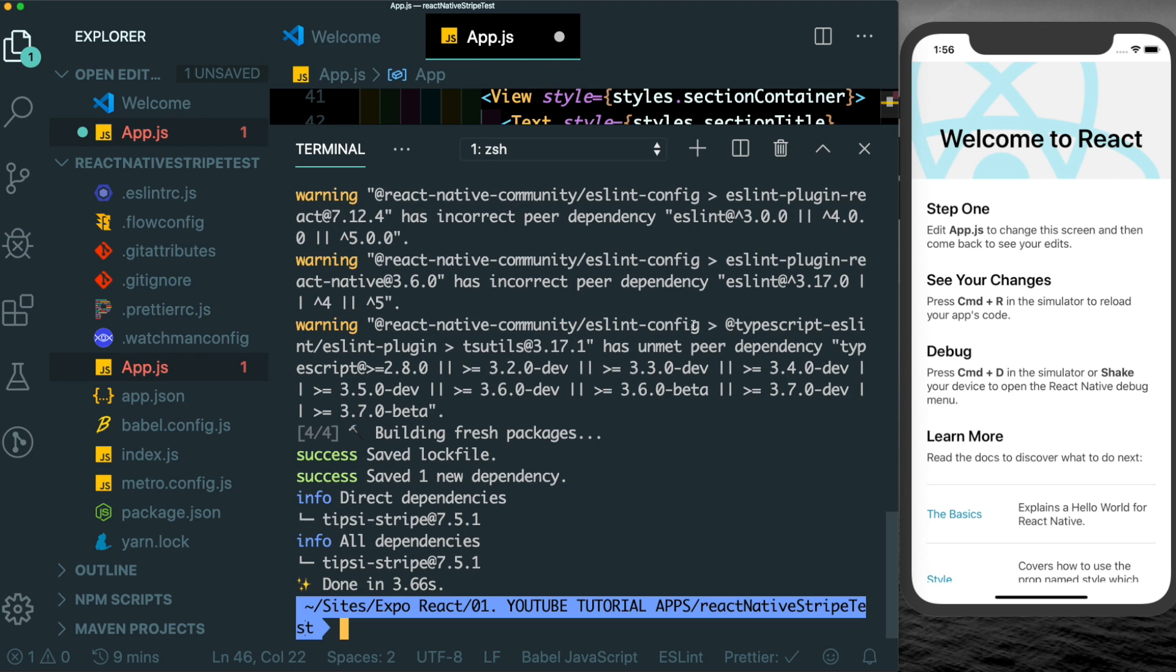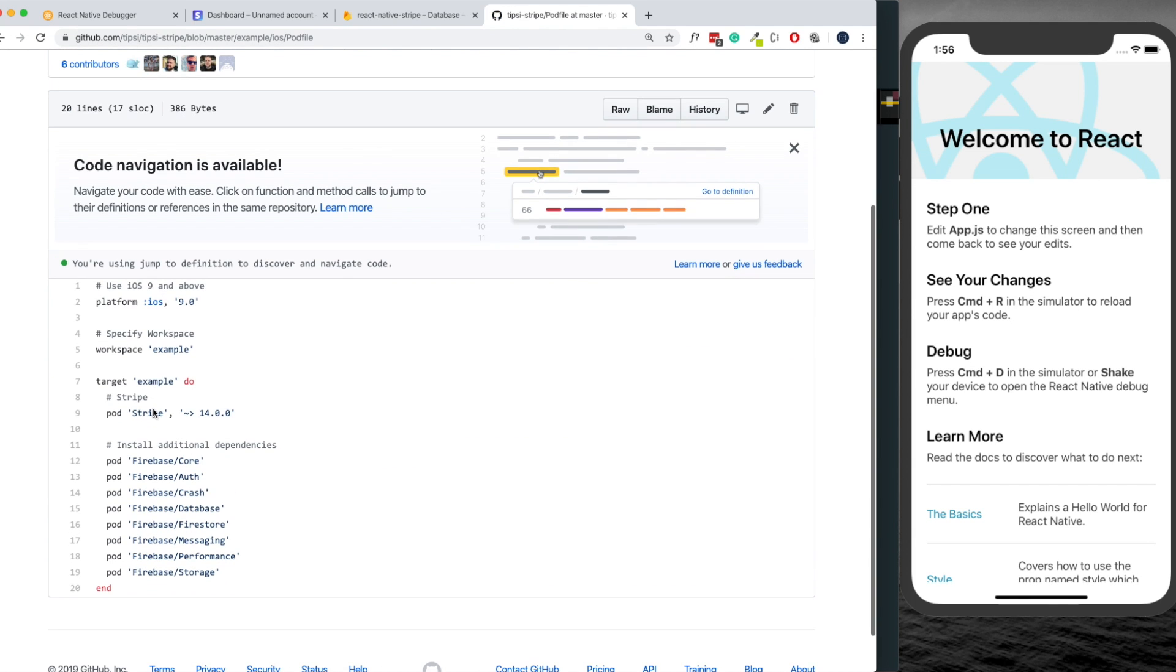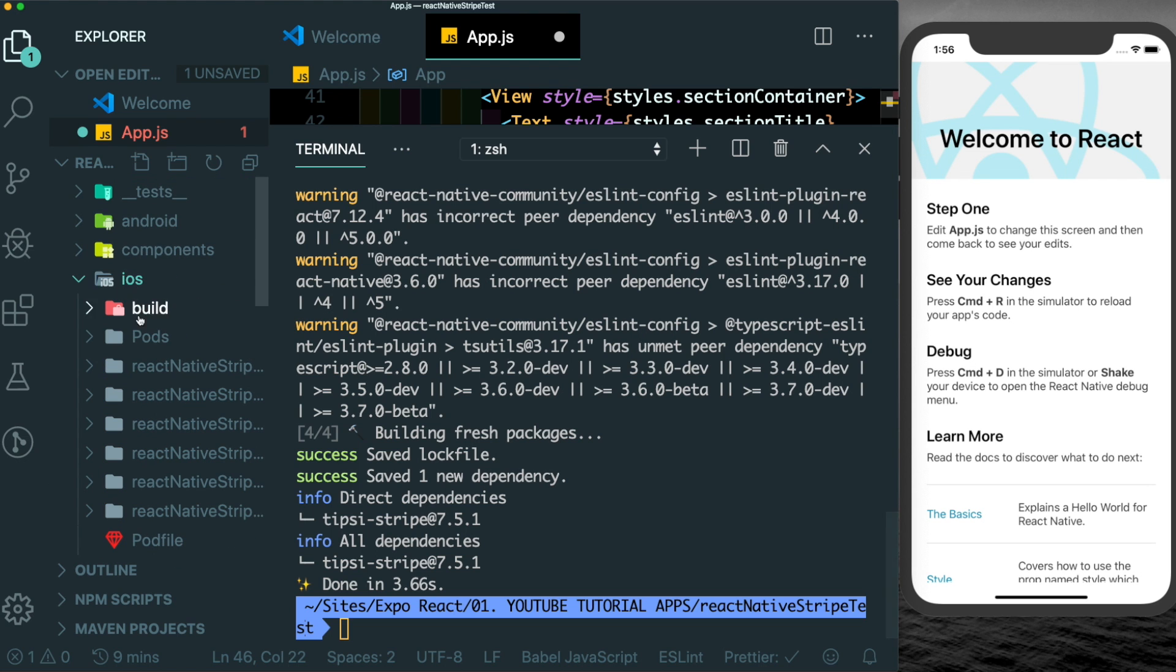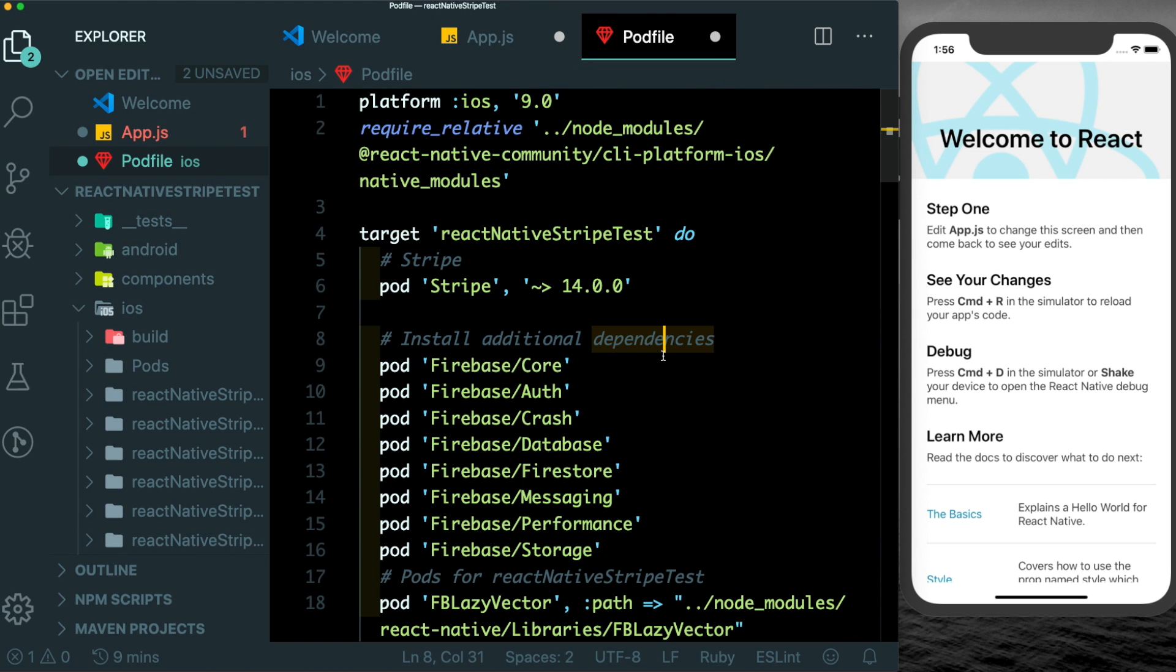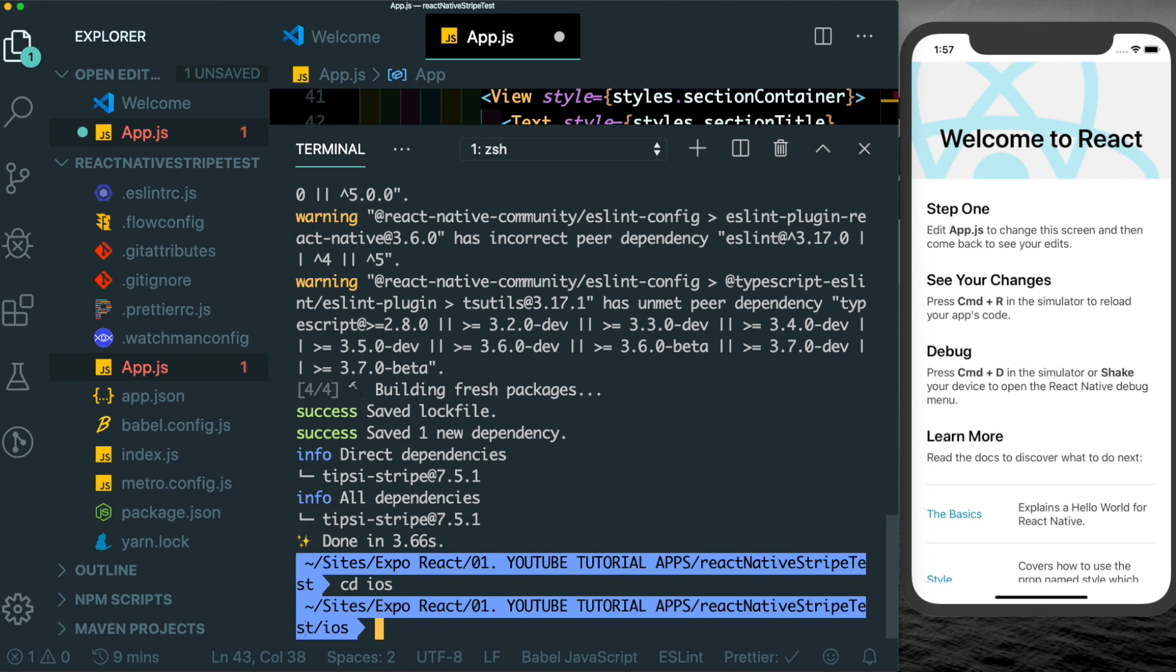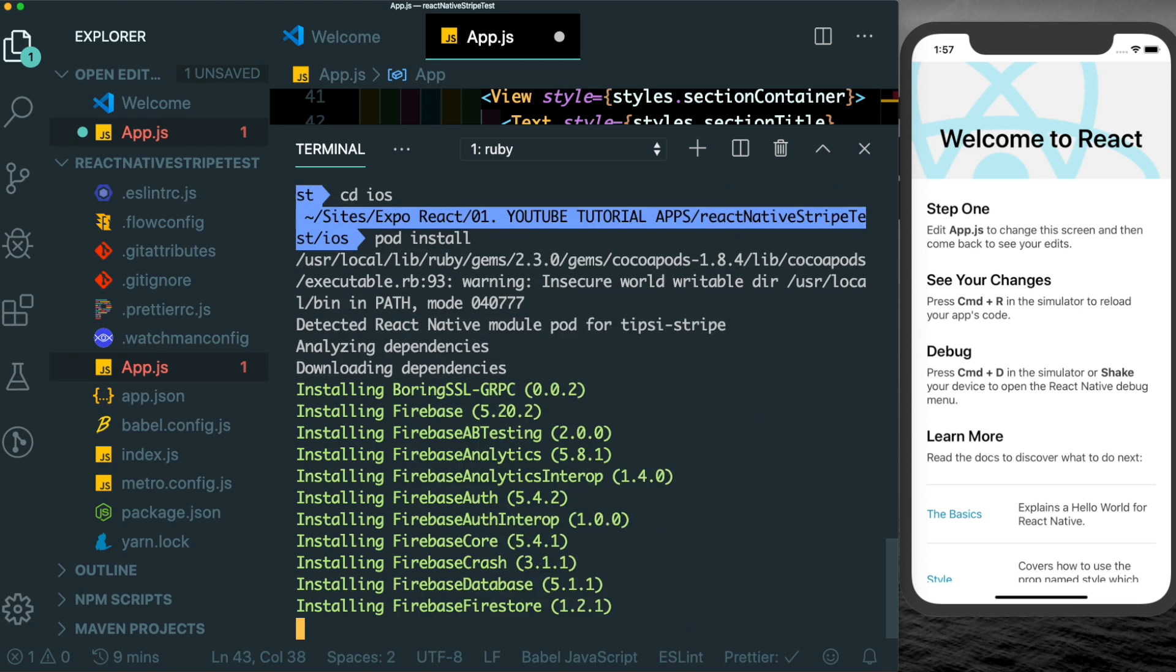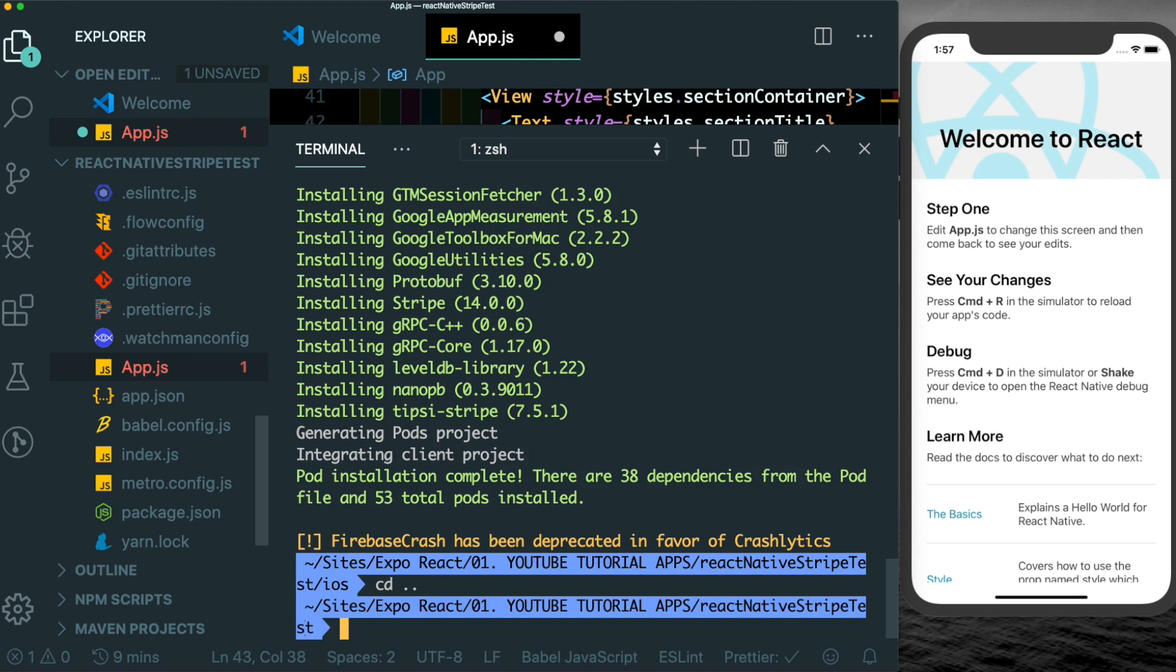Once that's installed let's head back to the documentation. It asks you to set up your pod file. Let's have a look at the pod file and let's copy in these lines here. Back in our project we can go into iOS, open up the pod file, and paste that in here. Let's save that, open up our terminal again, cd into the iOS folder, and type in pod install. We can now cd back into our project.